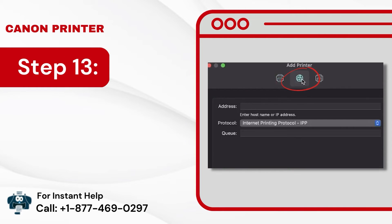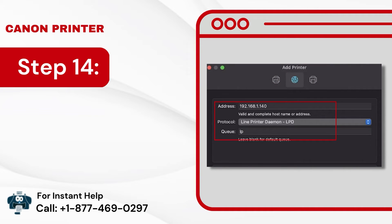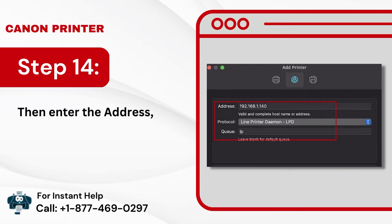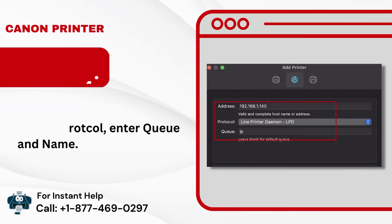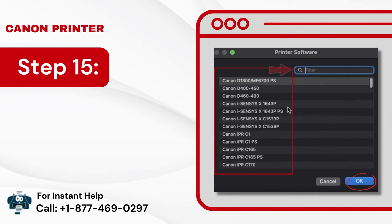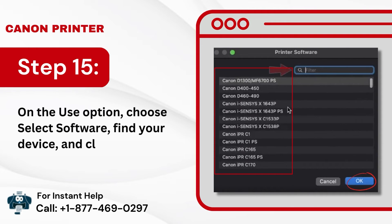Step 13: On the new screen, click the IP tab in the middle. Step 14: Then enter the address, choose Protocol, and enter the Queue and Name. Step 15: On the Use option, choose Select Software, find your device, and click on OK.